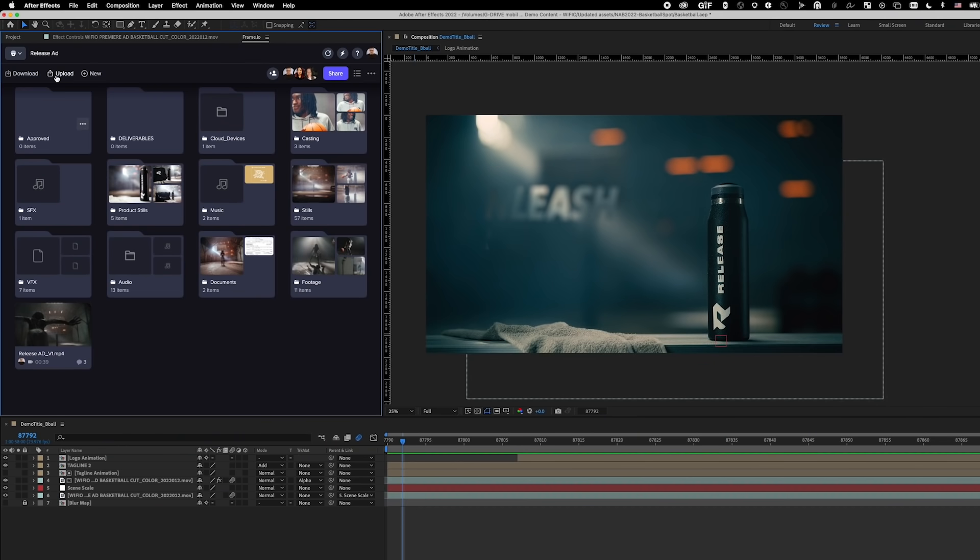I have a finished comp here and I need to get this up to Frame.io in order to collect feedback from my colleagues within this project. Under the Upload button, I have a few options to upload my comp. I can upload active or queued comps, but I can also upload files and any bin from my After Effects project.